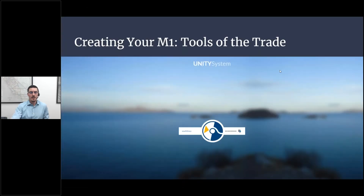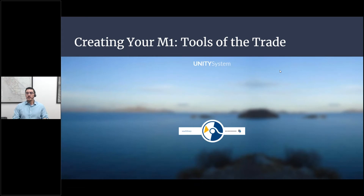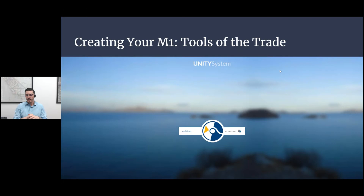So creating your M1 — the tools of the trade. These are the tools we use to create your M1. This is the login to our Unity system. I'll show you a few more slides within Unity, but this is the login where everything happens from the beginning of the project to the end.